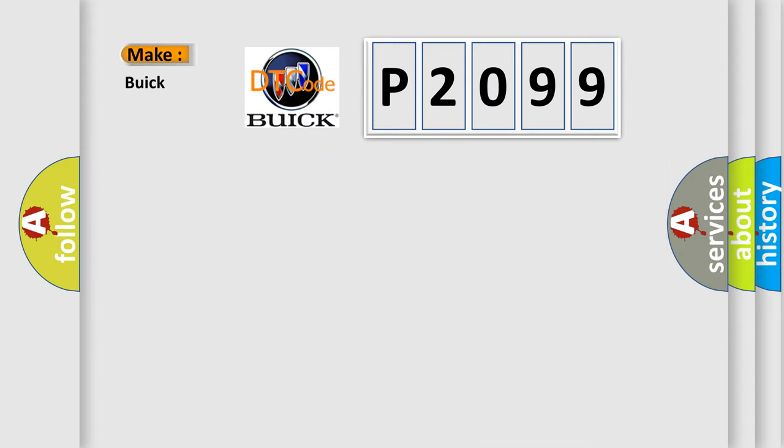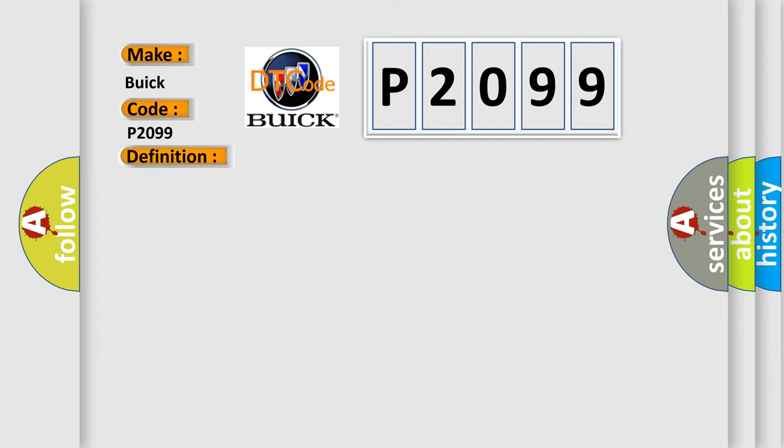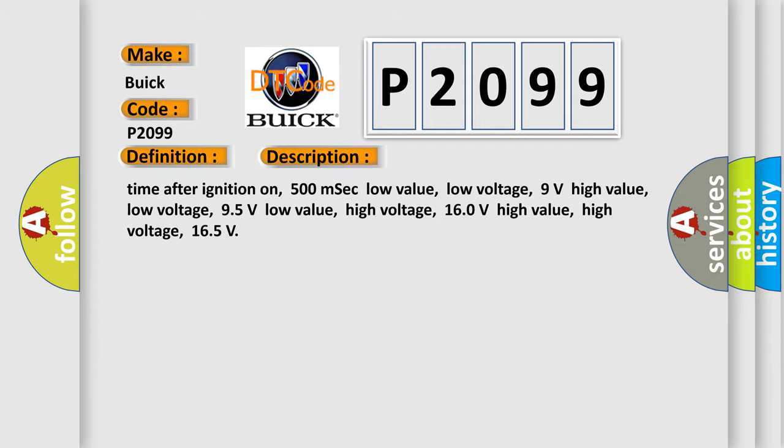So, what does the diagnostic trouble code P2099 interpret specifically for Buick car manufacturers? The basic definition is High-speed CAN communication bus. And now this is a short description of this DTC code.